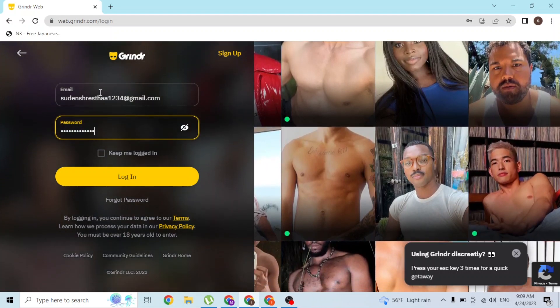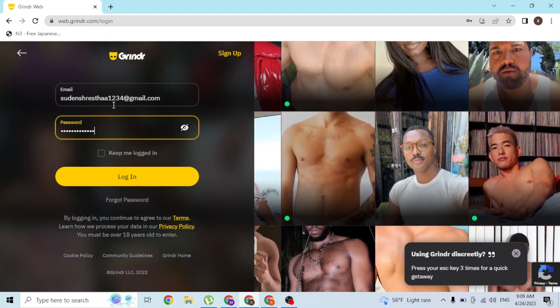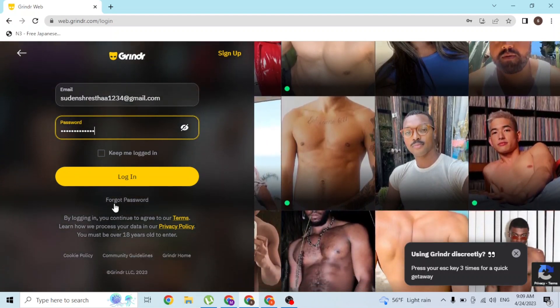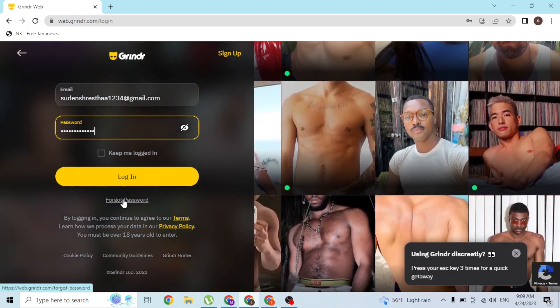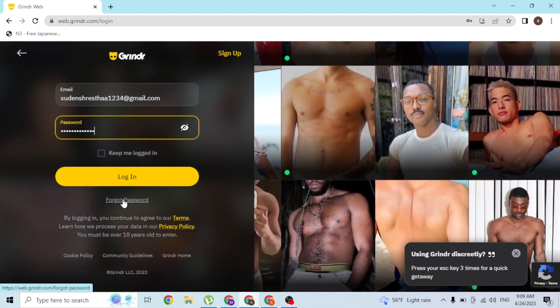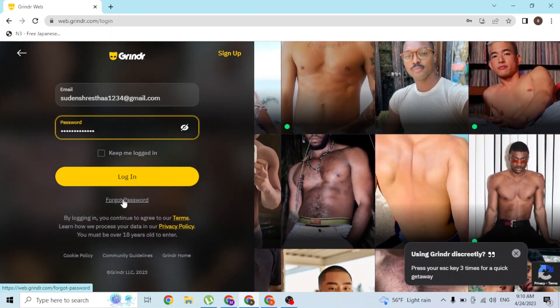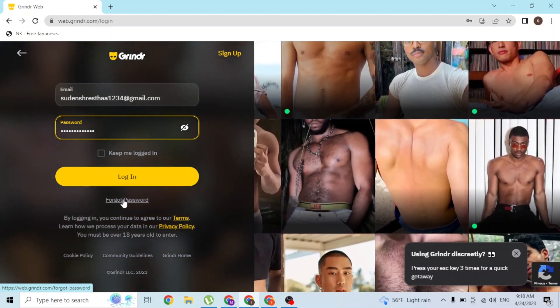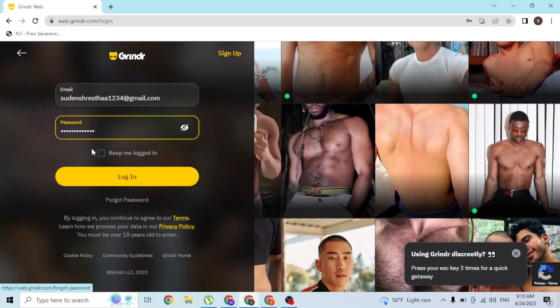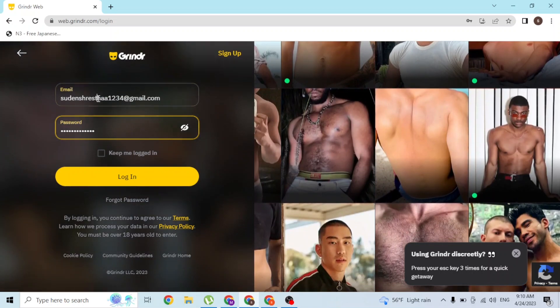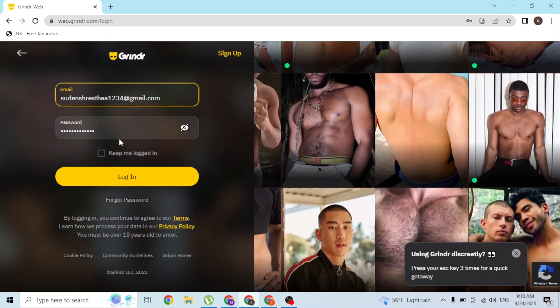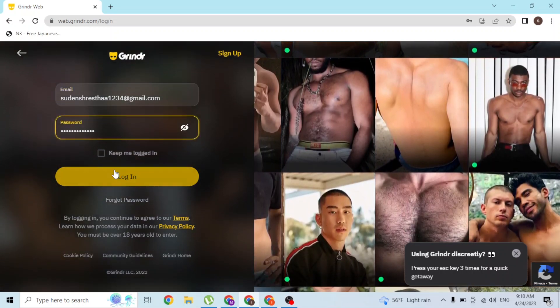You can simply click on the forgot password button available over here to go to a procedure to receive your Grindr account's password. With that being said, enter your email address and your password.